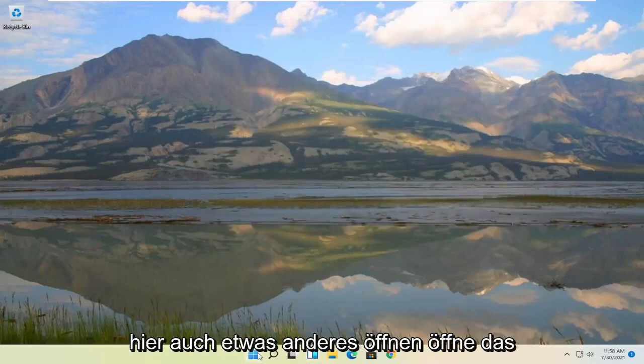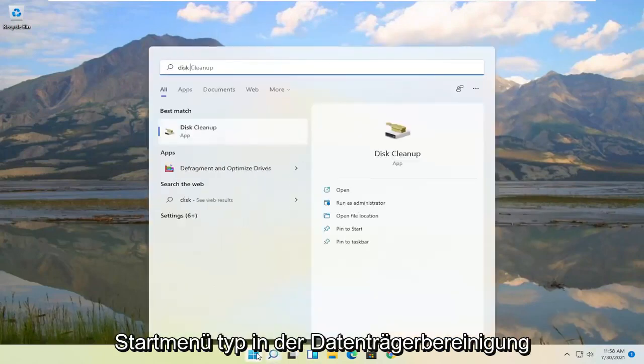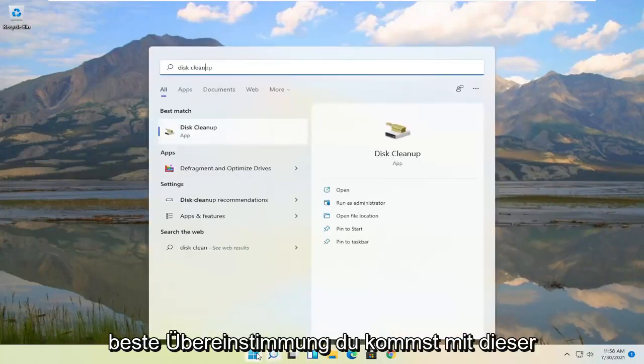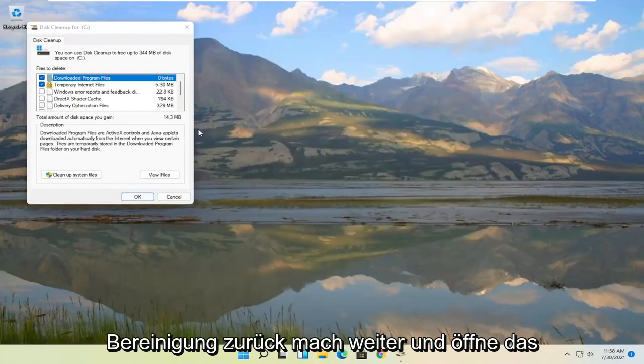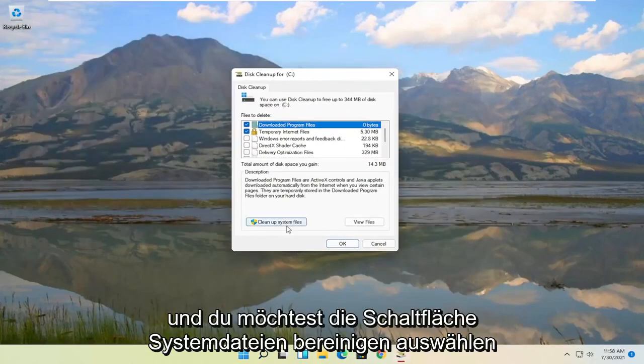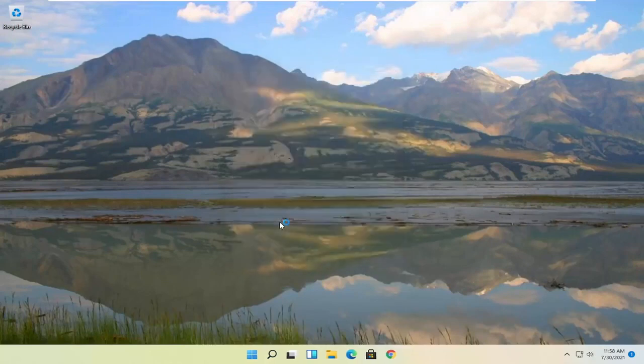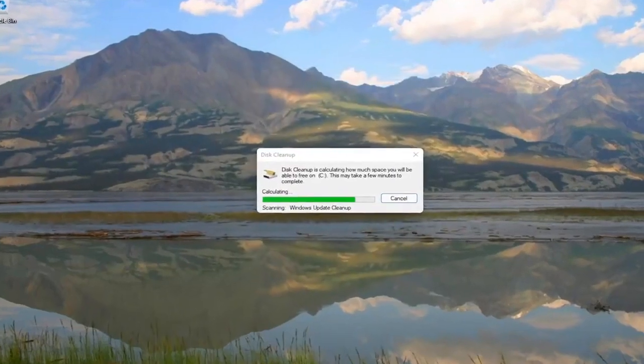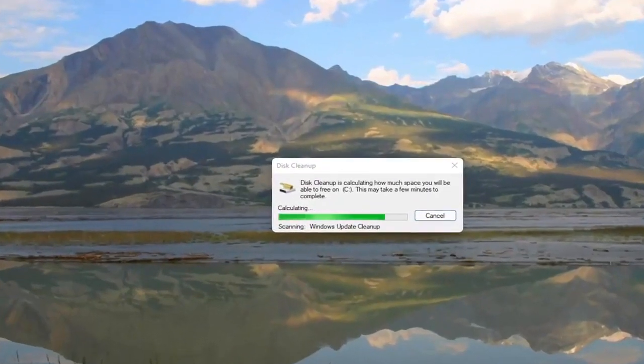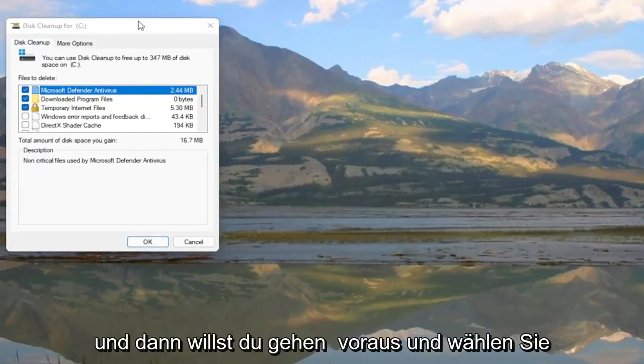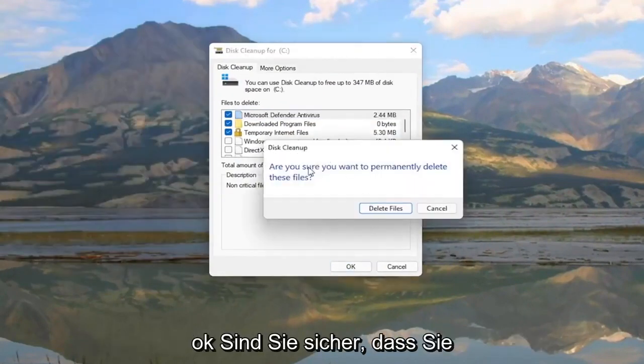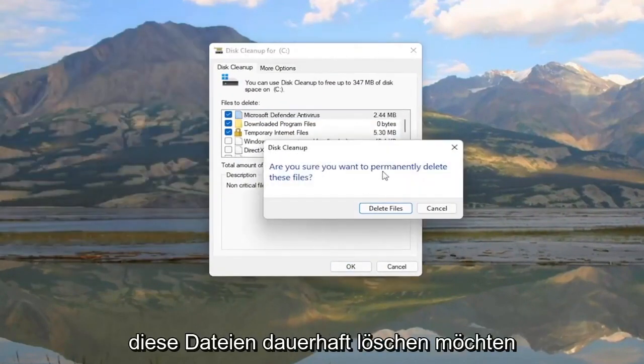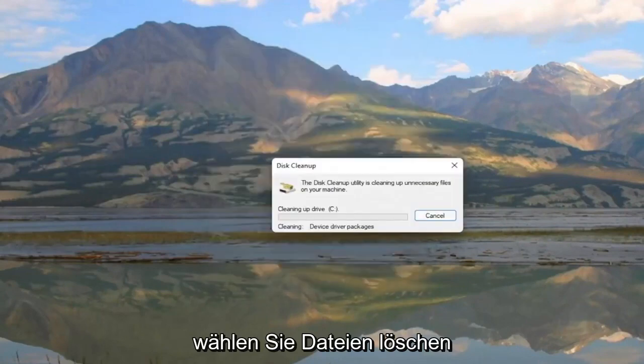Something else here as well. Open up the start menu. Type in Disk Cleanup. Best match should come back with Disk Cleanup. Go ahead and open that up. And you want to select the Cleanup System Files button. And then you want to go ahead and select OK. Are you sure you want to permanently delete these files? Select Delete Files.